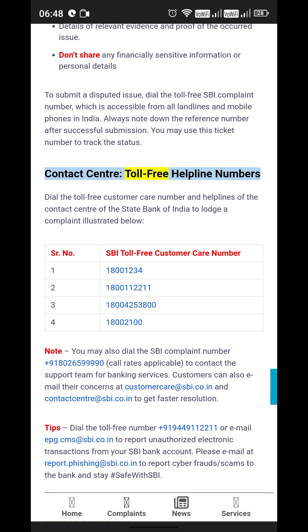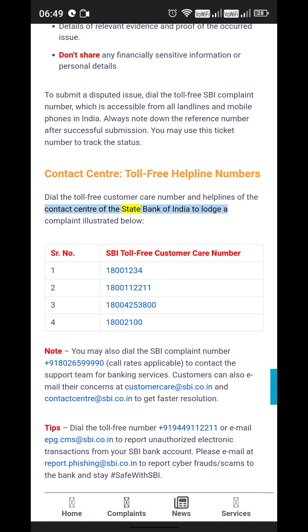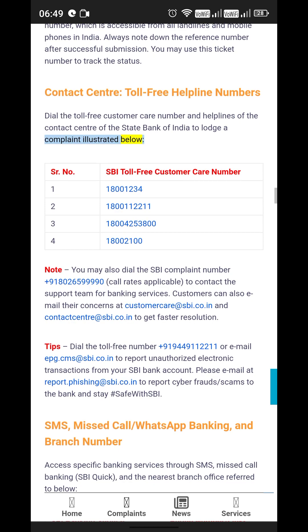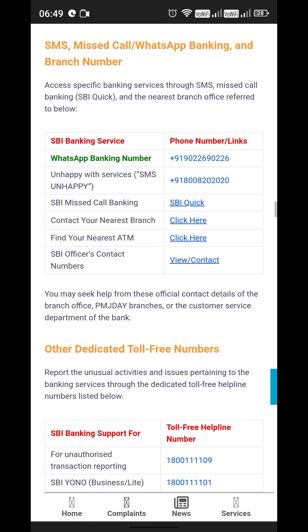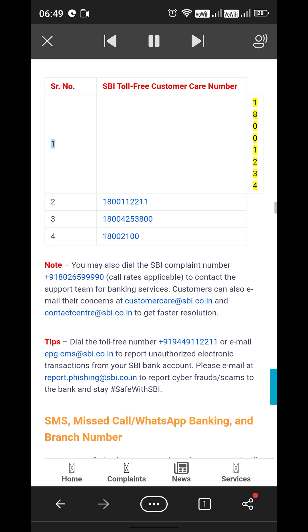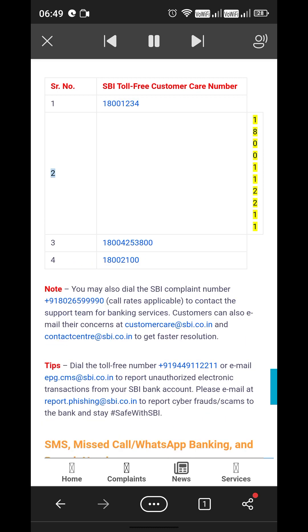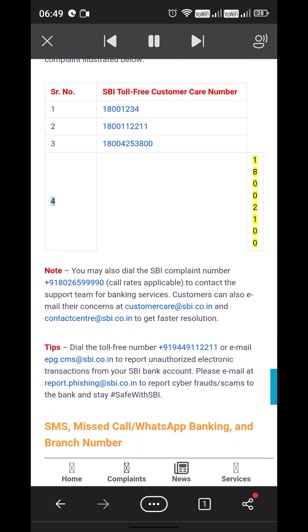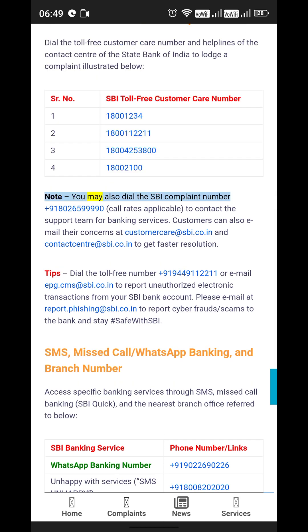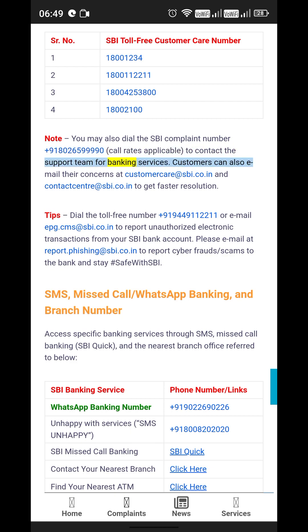Contact Center — Toll-Free Helpline Numbers: Dial the toll-free customer care numbers of the Contact Center of the State Bank of India to lodge a complaint. The SBI toll-free customer care numbers are: 1-800-1234, 1-800-112211, 1-800-425-3800, and 1-800-2100. You may also dial the SBI complaint number +91-80-26599990 (call rates applicable) to contact the support team for banking services.